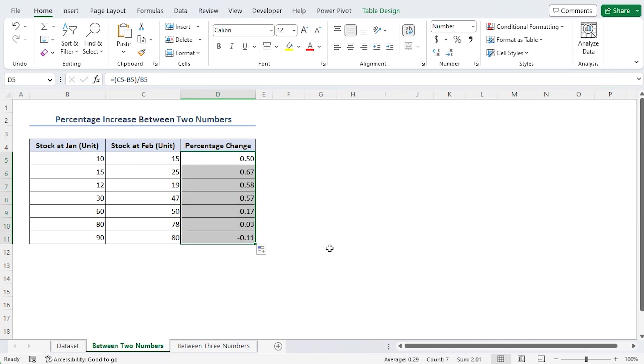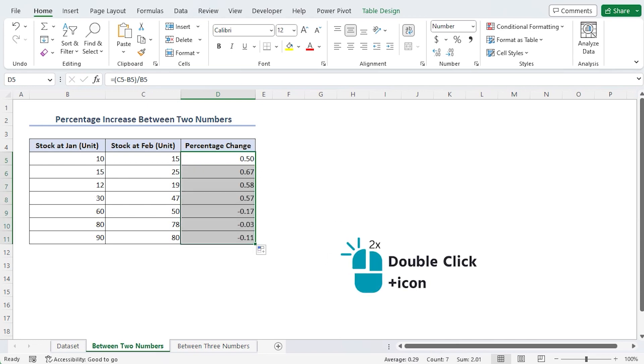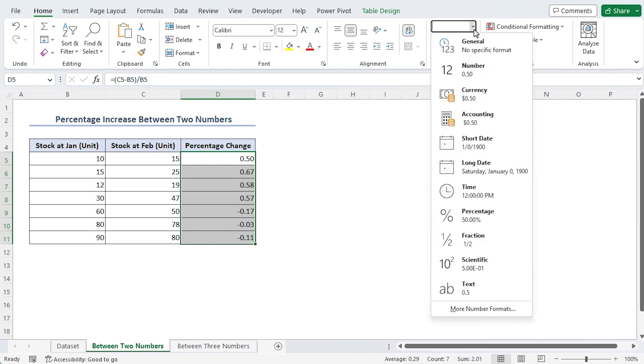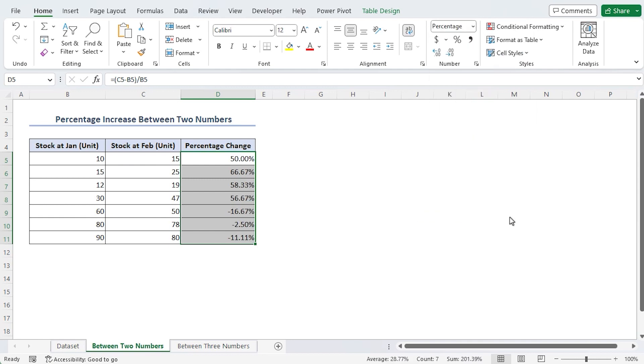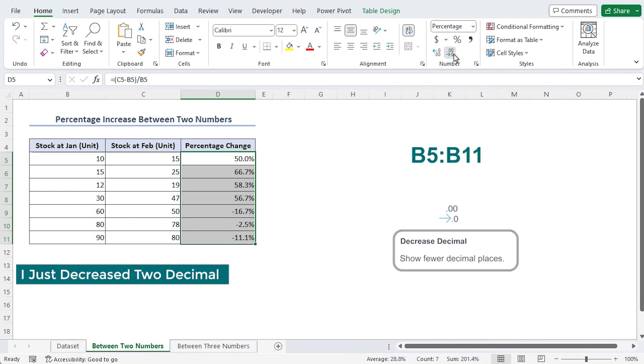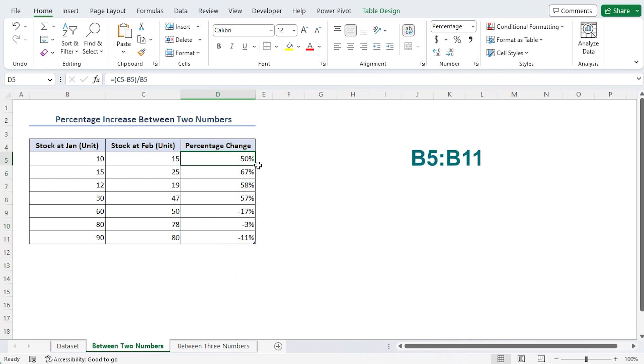Drag the fill handle or double click it. In the number group common, click the percentage symbol after selecting the cells B5 through B11.